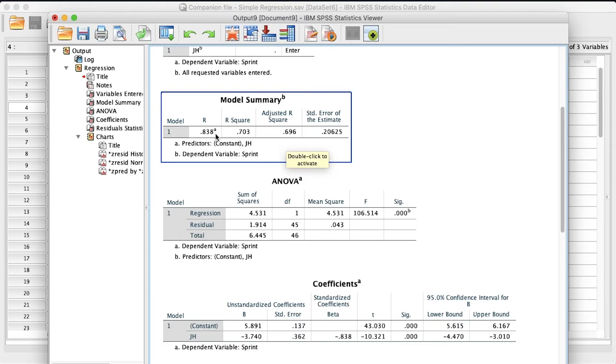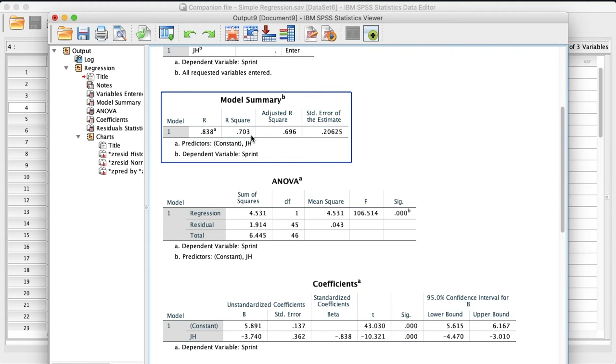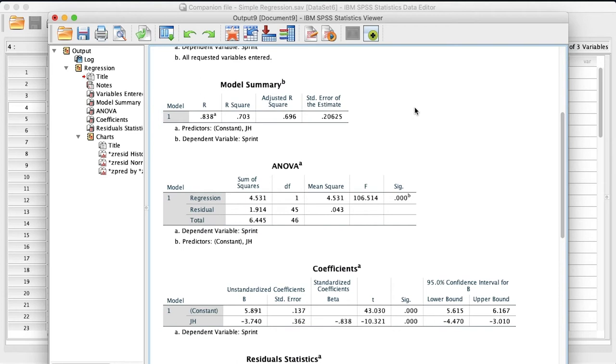Now the adjusted R square value, this is essentially adjusting this R square value because of the sample size. Now as the sample gets larger, as it approaches somewhere around 100, you will see the distance between these two, the R square and the adjusted R square value, shrinking. And so you're essentially just accounting for the fact that you have a lower sample size. I believe we have 47 in this sample. And so it's going to adjust that accordingly. And then we have the standard error of the estimate.